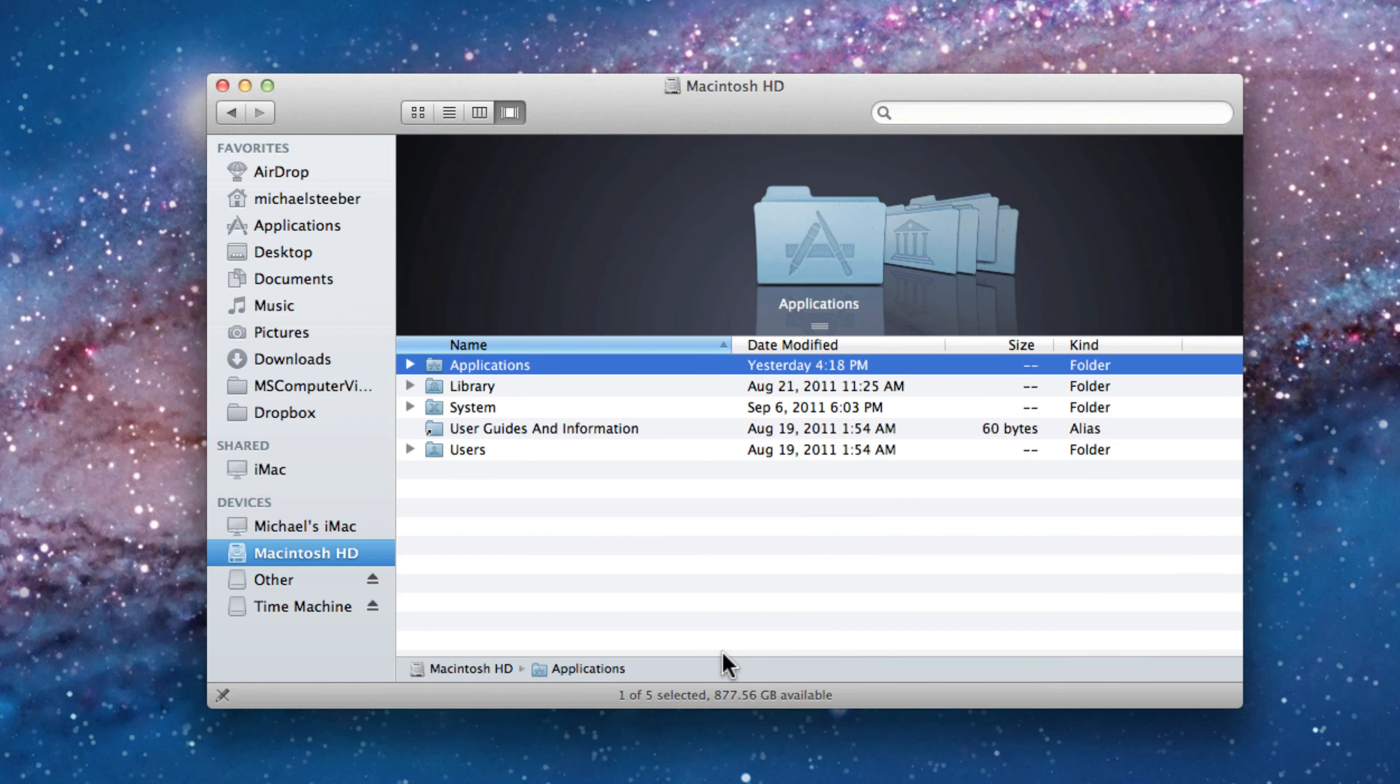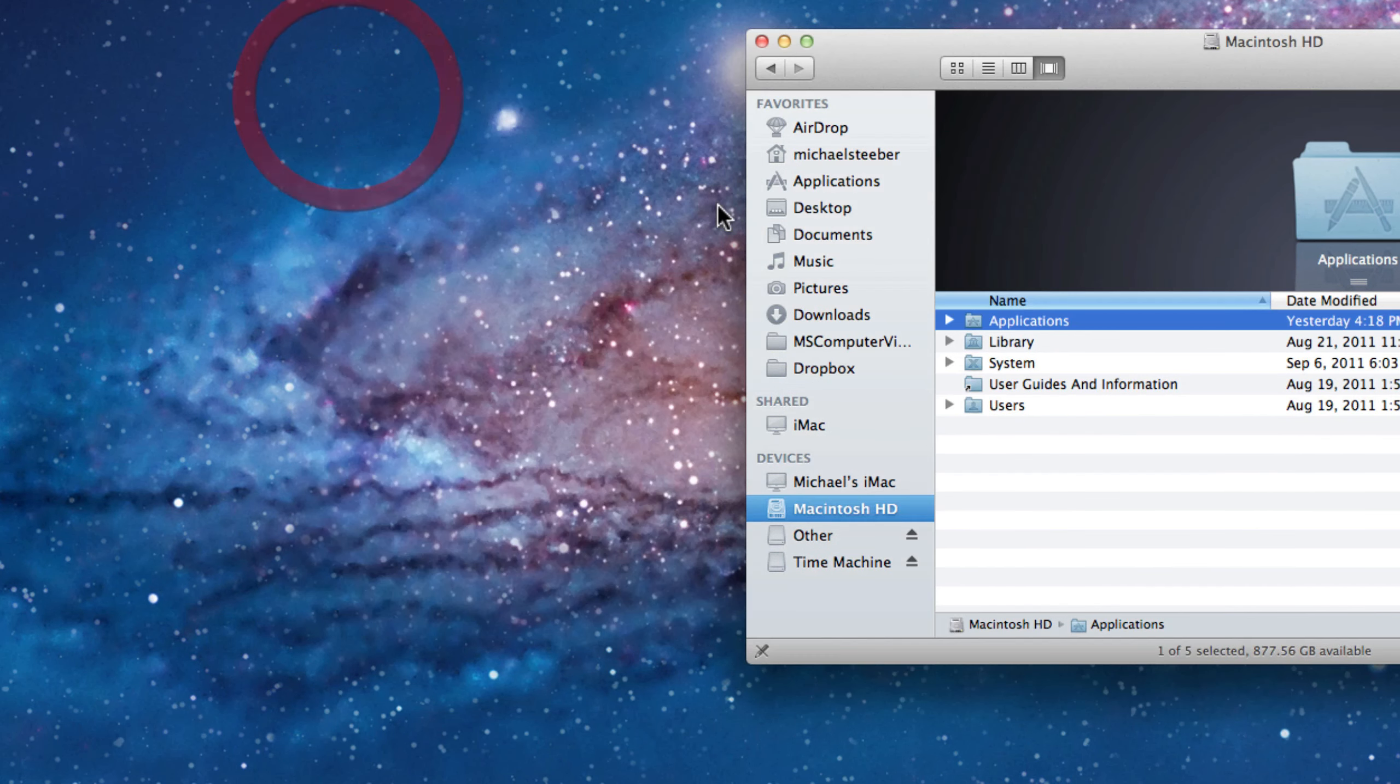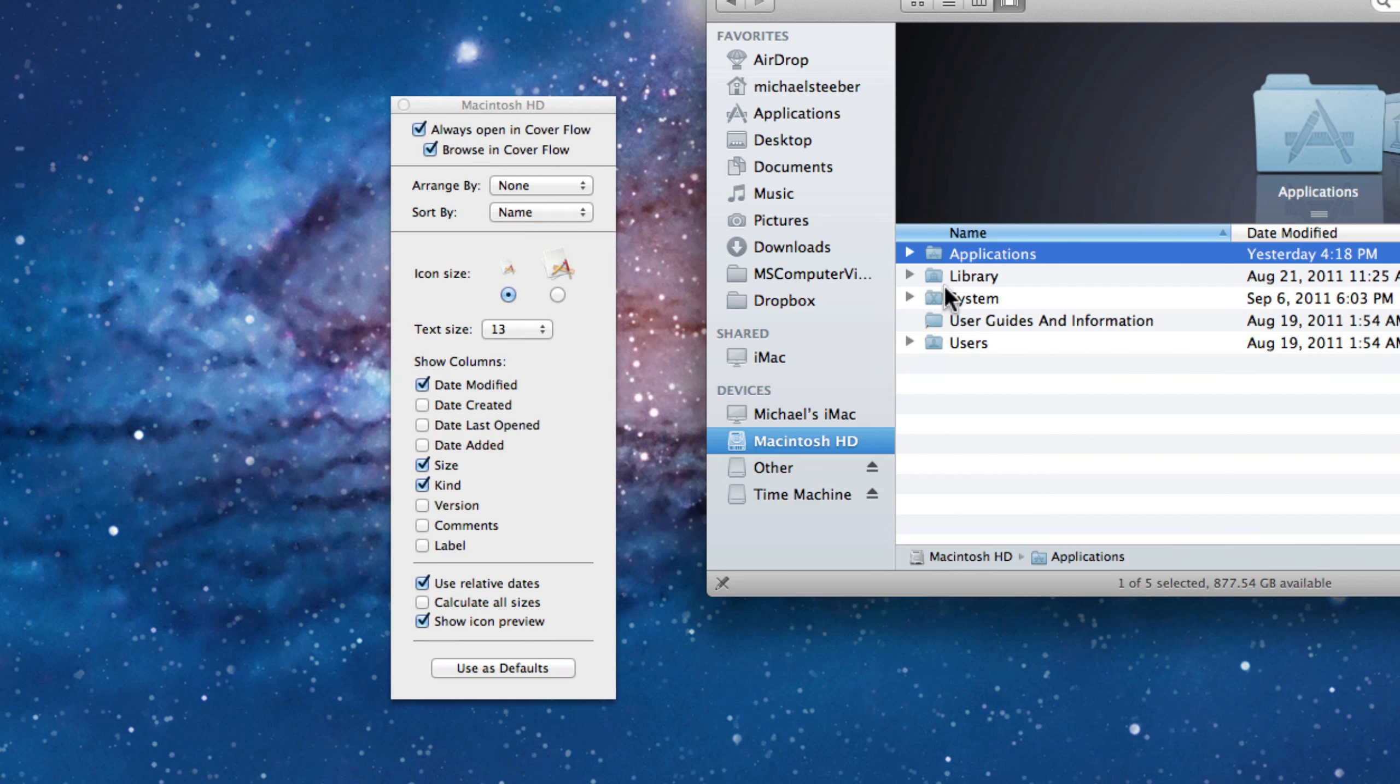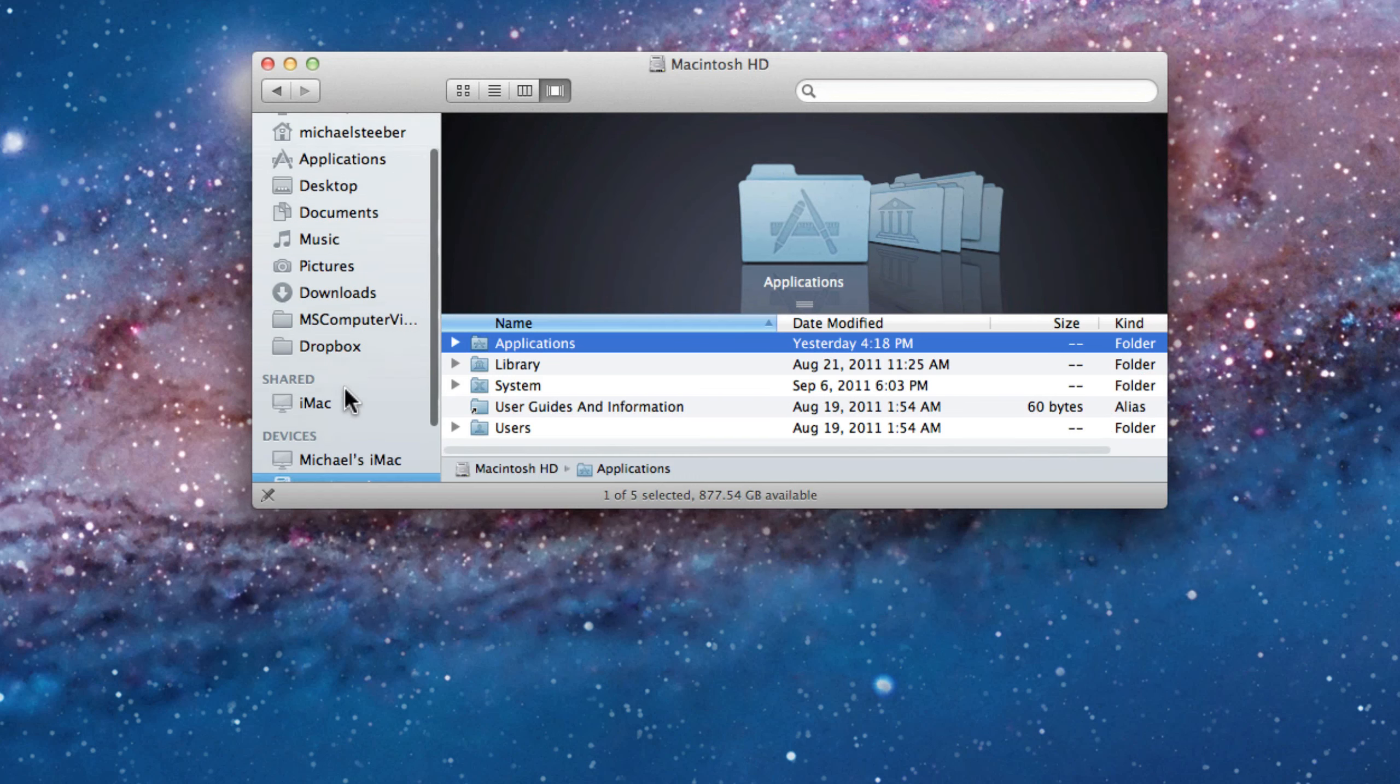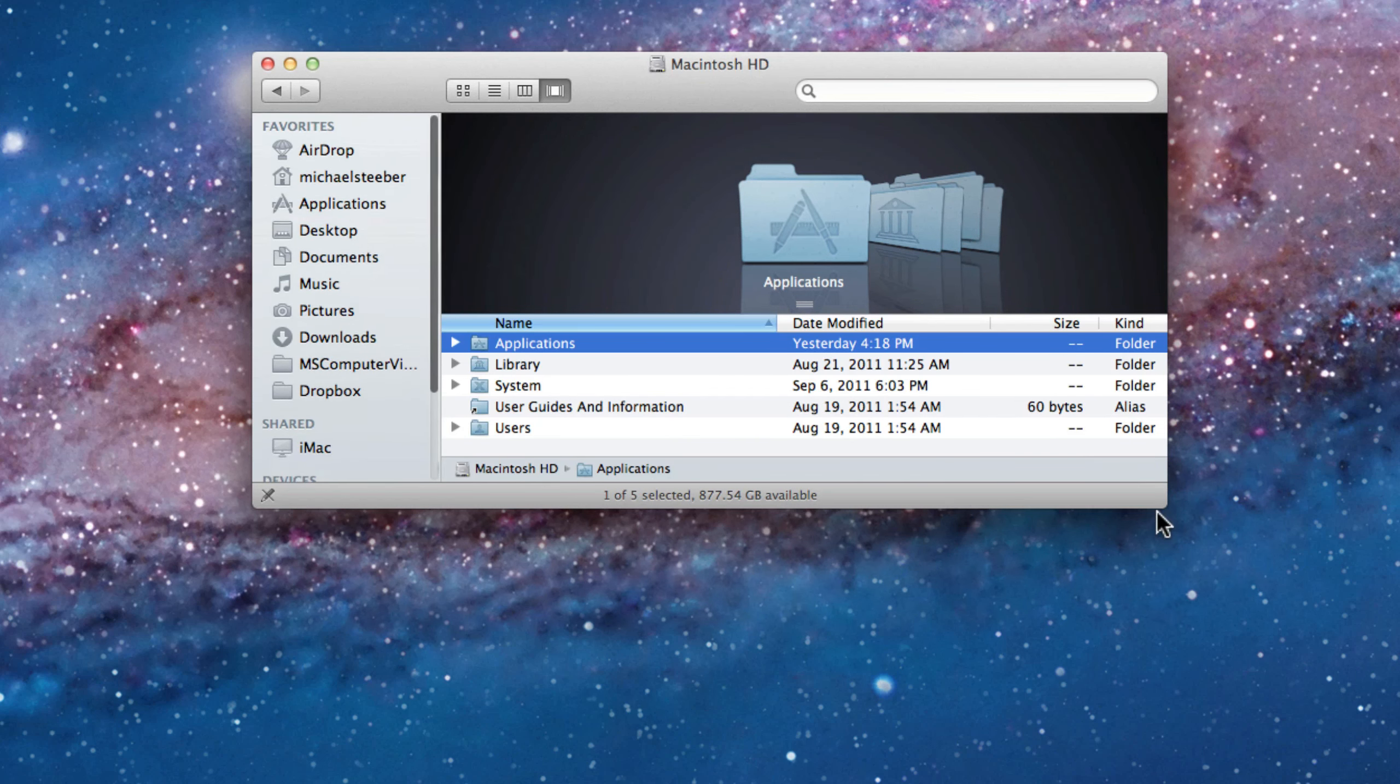Another thing that bothered me with the Finder in Lion is the fact that the fonts on the sidebar looked rather big. I looked all over. If you go into the Finder preferences and look around, I couldn't find anything. I even right clicked on the window and hit 'show view options,' but that only changes the text size for the folders. The sidebar text was so big that everything was always scrolling.